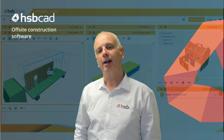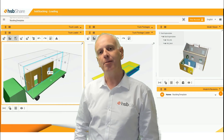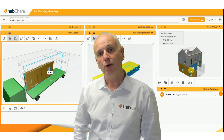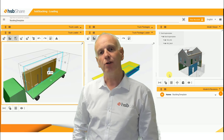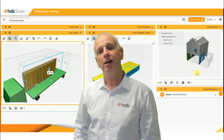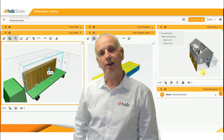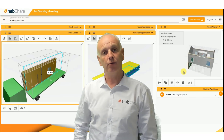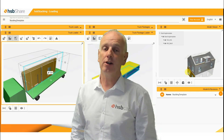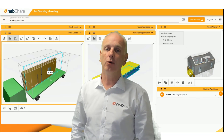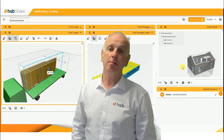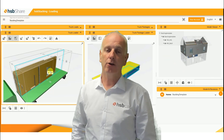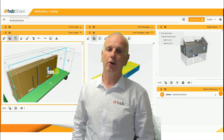What is HSB Stacking? HSB Stacking is a cloud solution that will allow you to 3D graphically define your walls, floors and roofs, and even your individual components like beams and steel beams, and be able to stack all of these on customizable trucks.